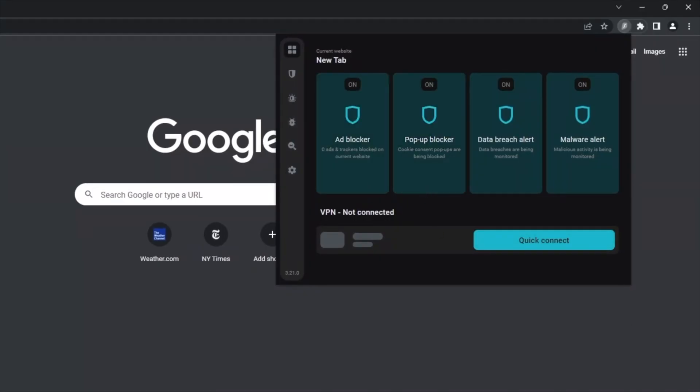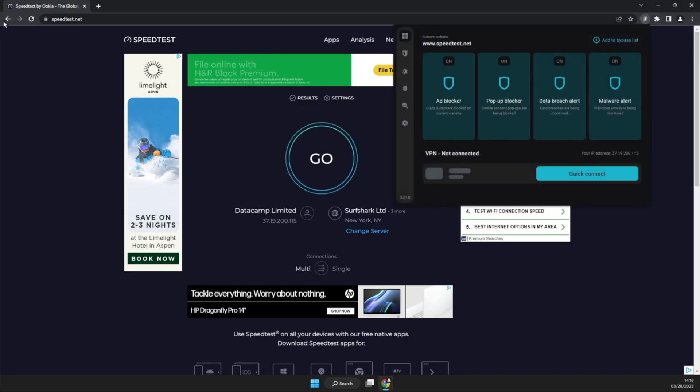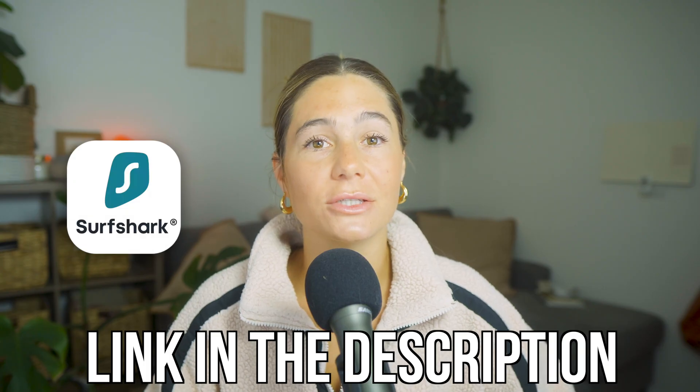What I like about Surfshark and Clean Web 2.0 is it just doesn't feel clunky, it doesn't require a long setup, and it just makes the internet more enjoyable to use. There's no weird layout breaks, no trackers following me around, and fewer sketchy links that make you wonder if you just downloaded a virus.